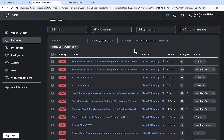These are all the incidents reported by Cisco XDR. The high priority incidents are reported on the first page of the incidents list. You can sort incidents based on priority, name, source, and other criteria.